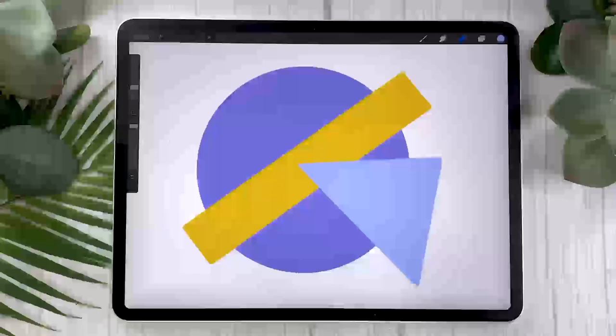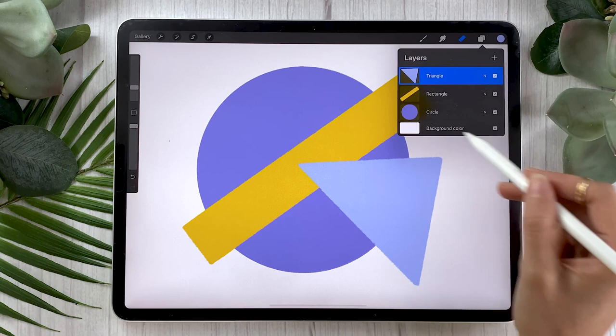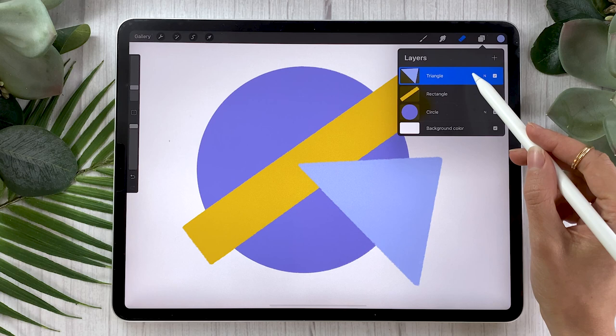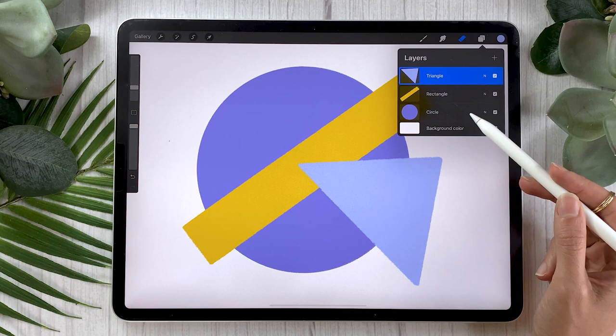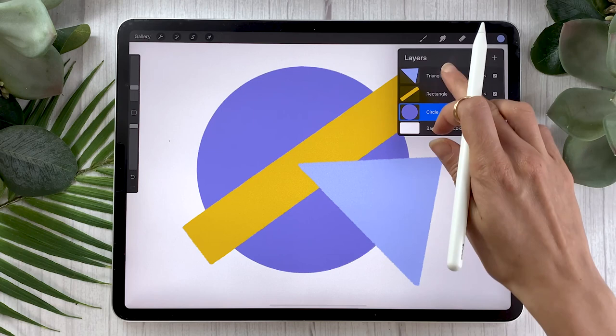Before jumping straight into the masks, I think it's really important to make sure that we're all on the same page regarding layers. In Procreate, you can access them by clicking on the icon at the top — it opens the layer panel, where we're going to be working for this entire video. You can think of layers as a bunch of paper sheets stacked on top of each other. The layer at the top of the list is the piece of paper on top of the pile, and inversely the layer at the bottom of the list is at the bottom of the pile. What you draw on layers high up in the list will hide what is on the layers below.